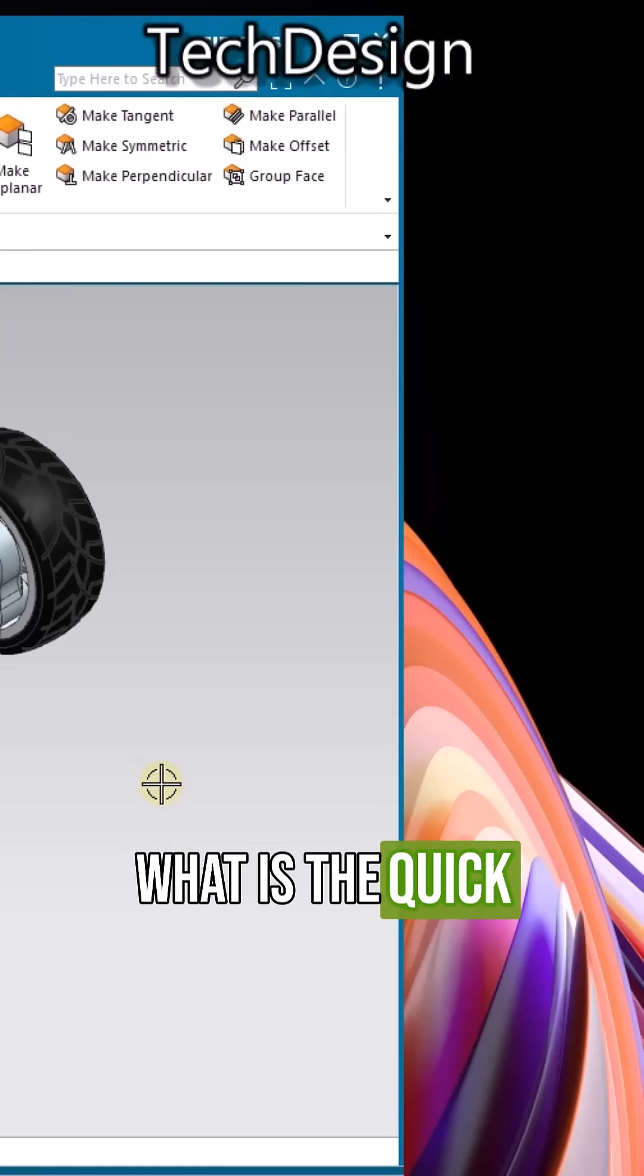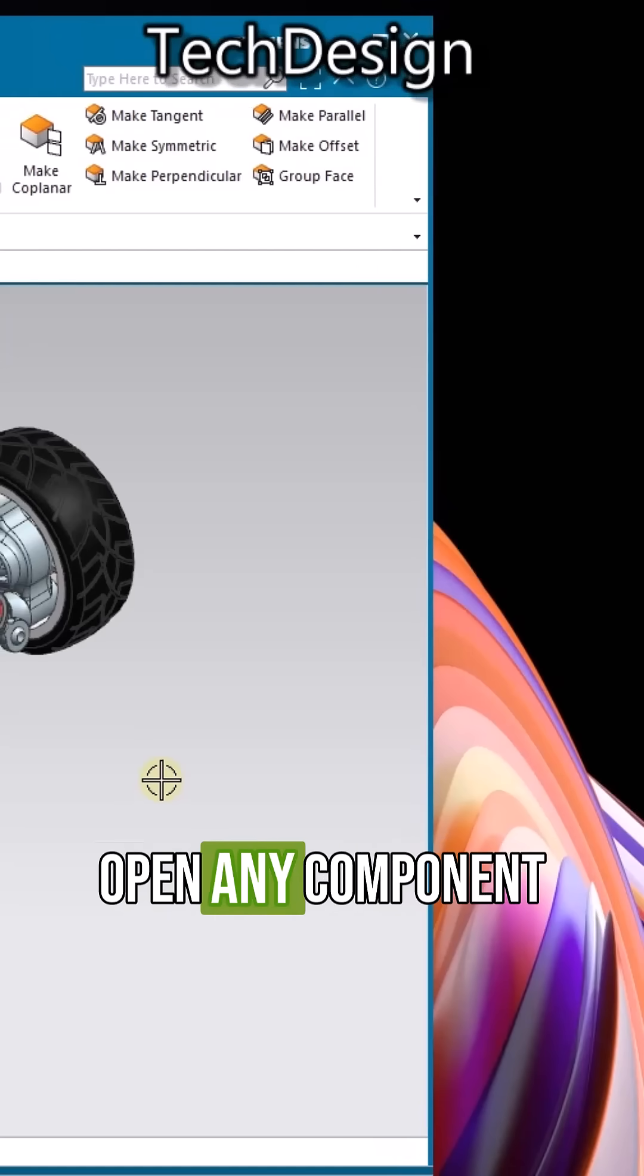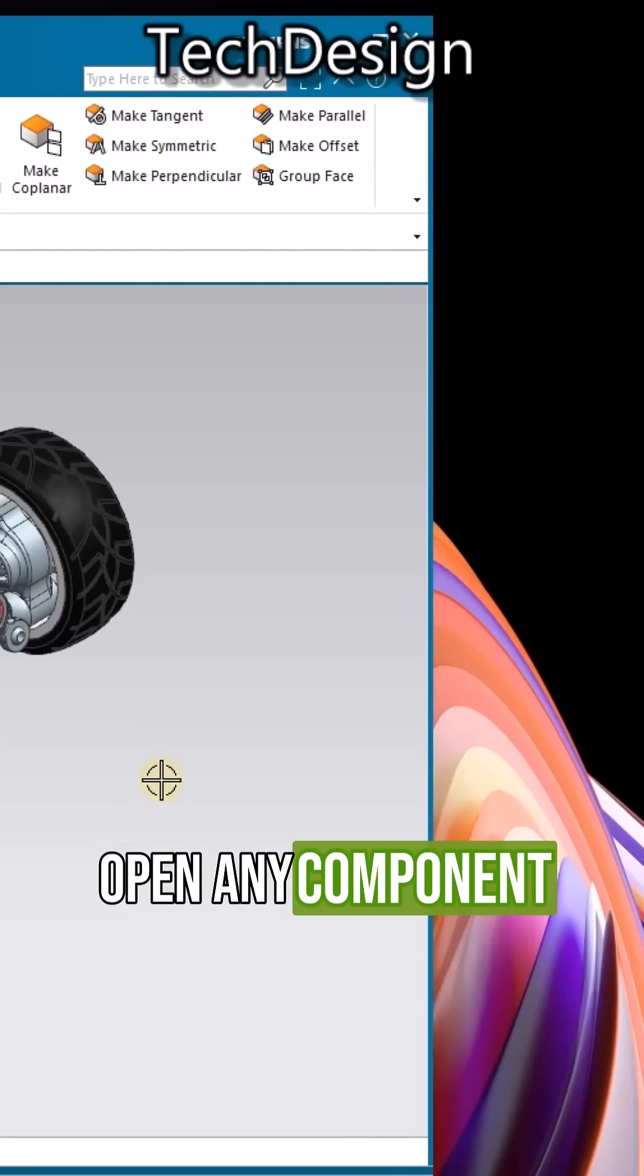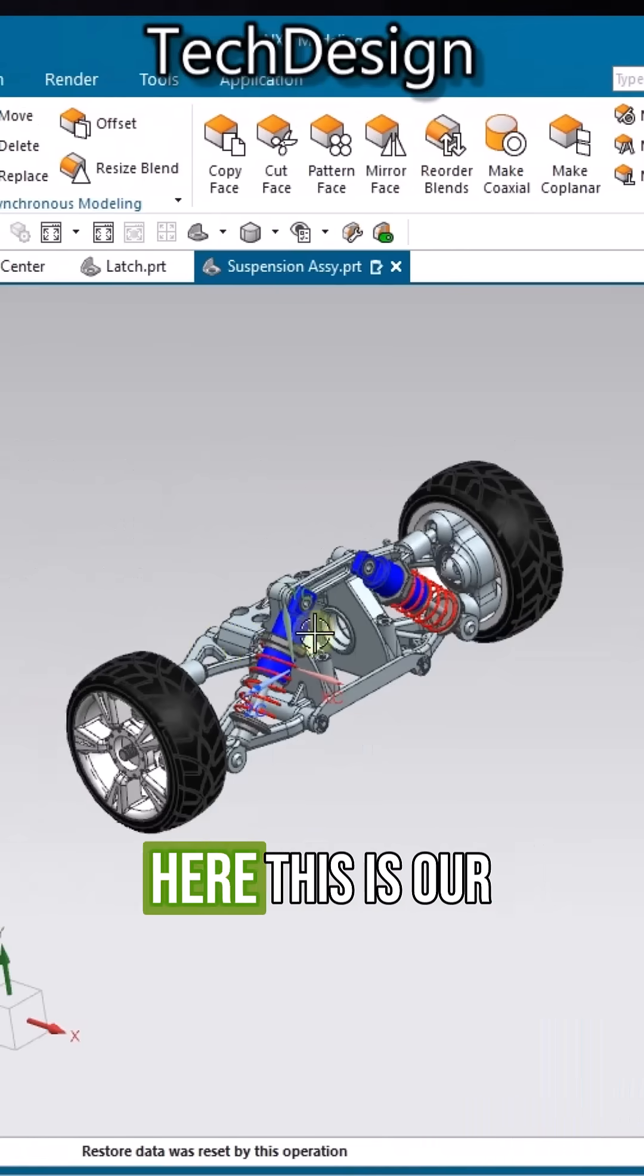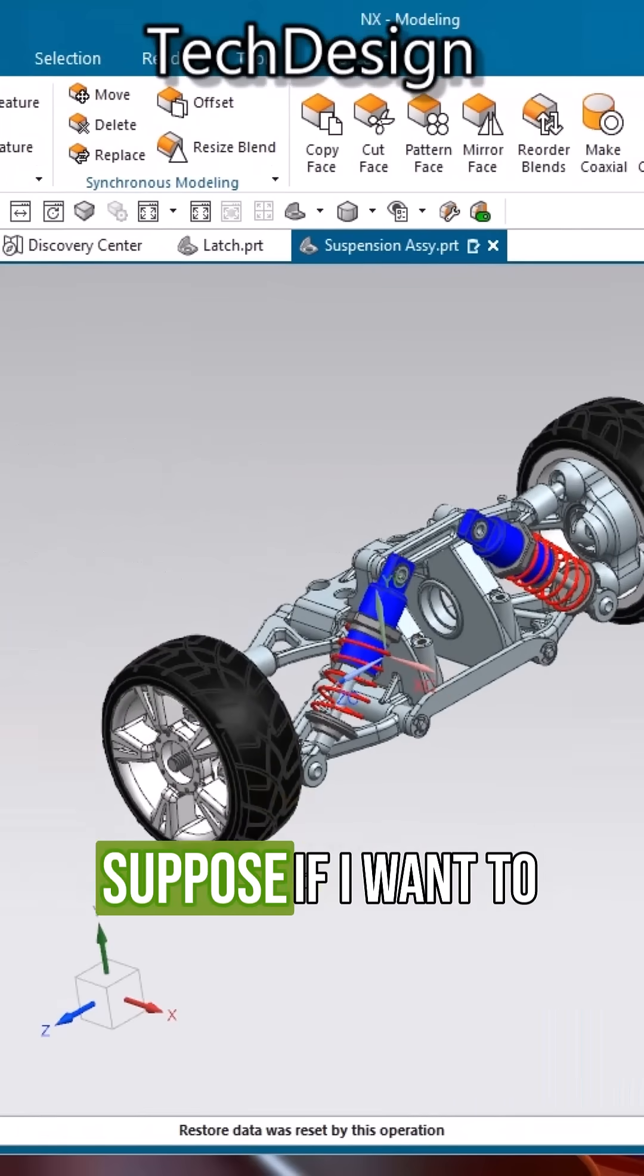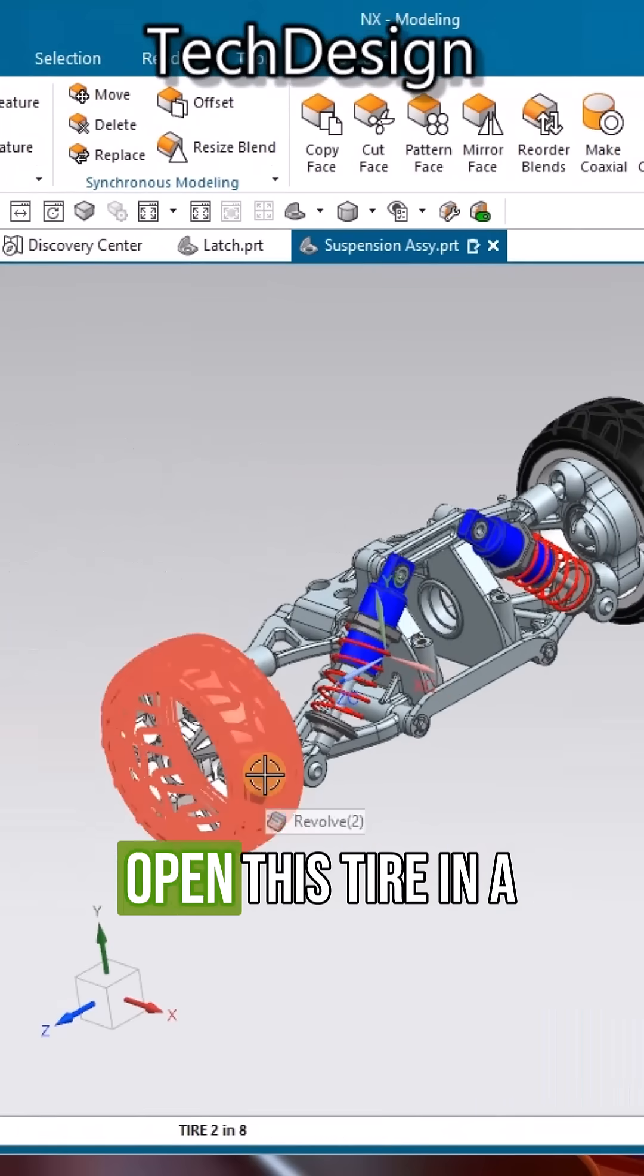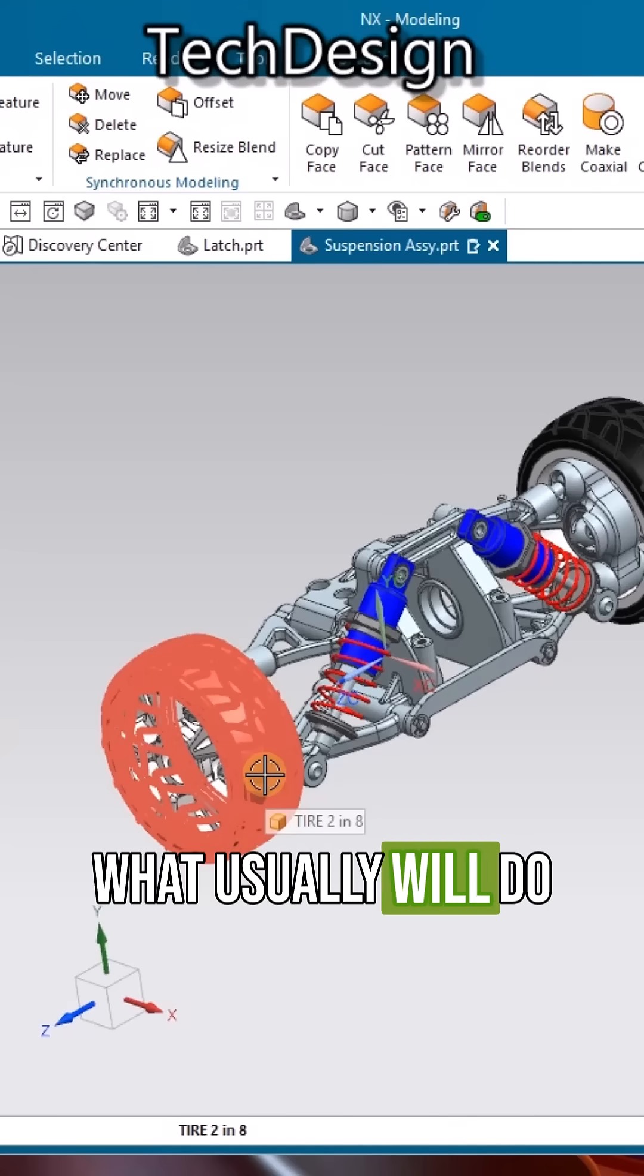What is the quick and easy way to open any component in a new window? Now you can see here this is our assembly, and suppose I want to open this tire in a new window.